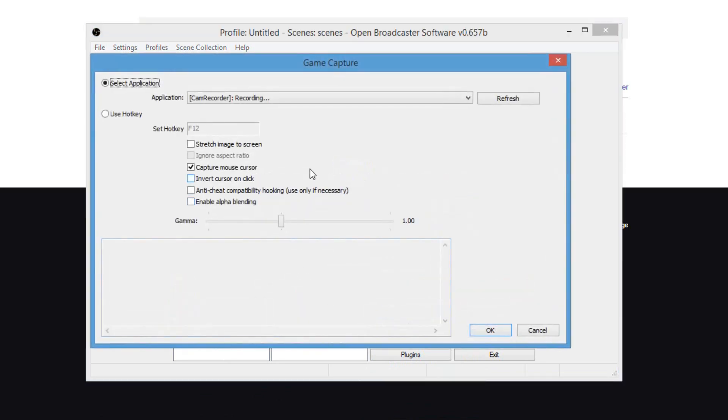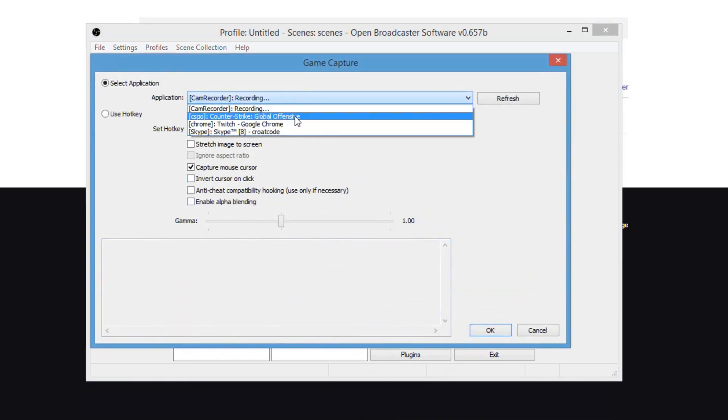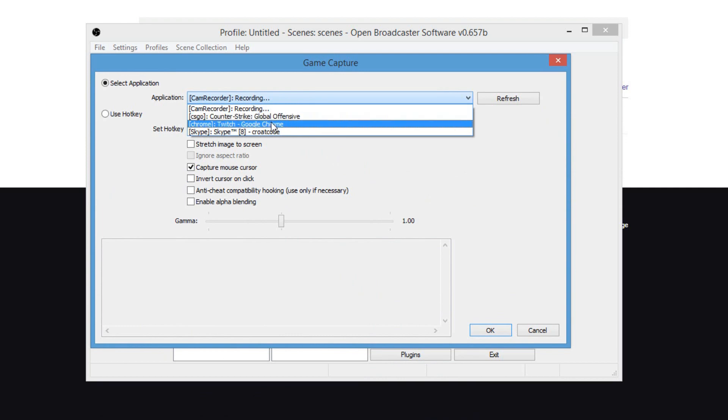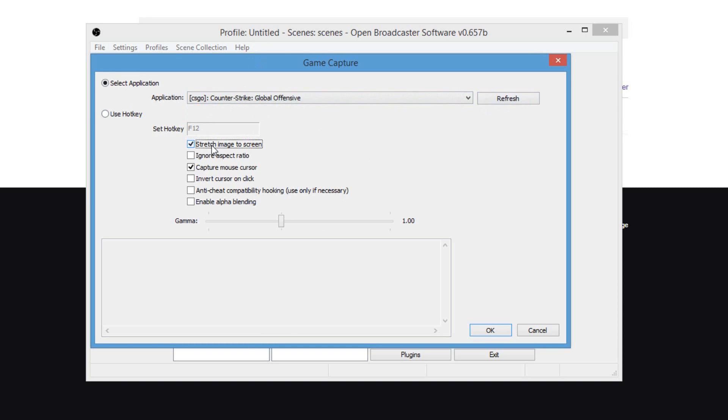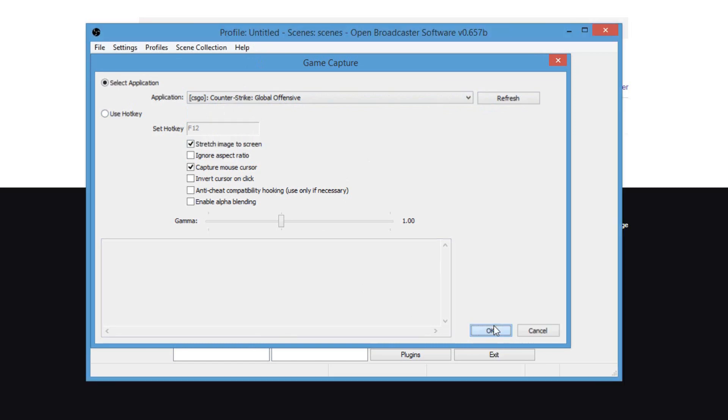And I'm going to type in Counter-Strike and hit OK. Now, as you can see, when I click the drop-down menu, you should be able to see your game. If you don't, click on refresh, but make sure your game is open. Now, I highly suggest, if you're streaming, make sure you tick on stretch image to screen. That way, it makes your Twitch basically full screen your whole game. Leave it like that and click OK.